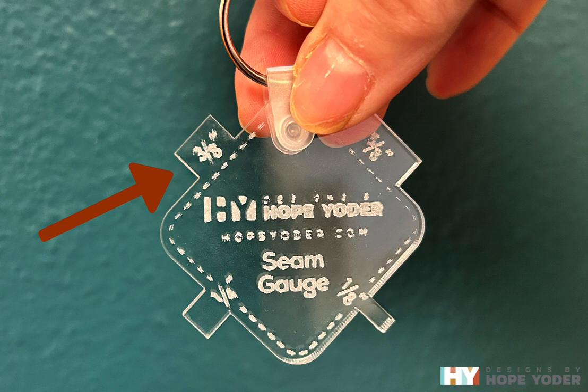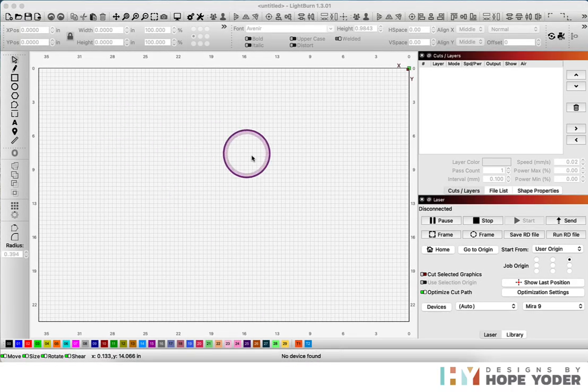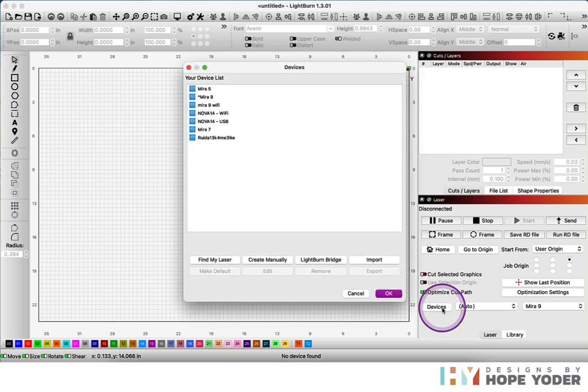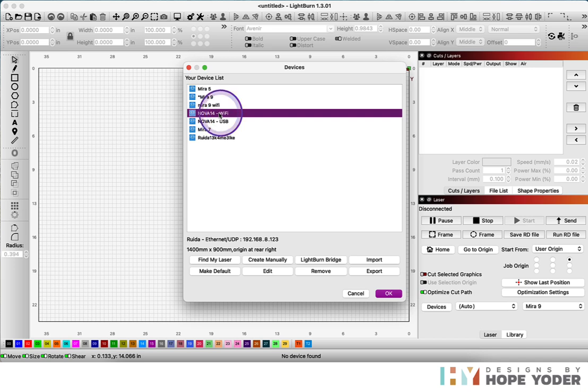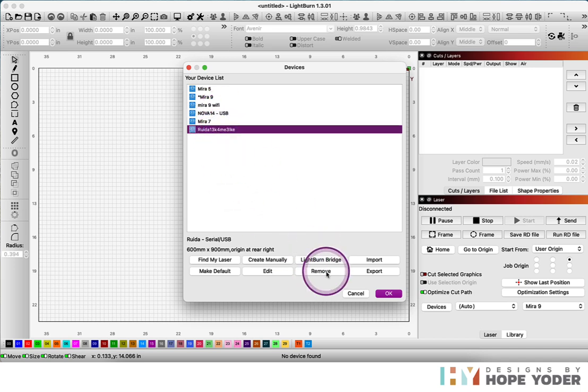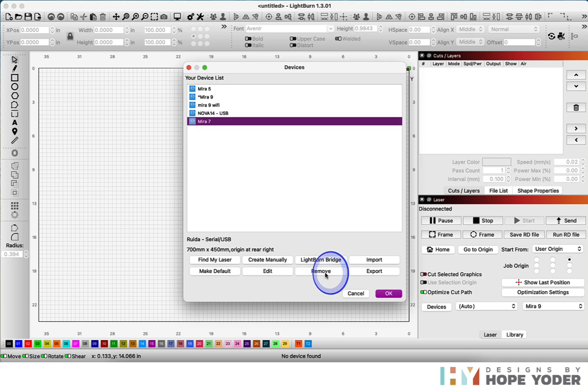So grab your USB, insert it into your computer, and then choose devices. From there, I'm going to delete a couple of the machines that I had installed by selecting them and choosing remove.